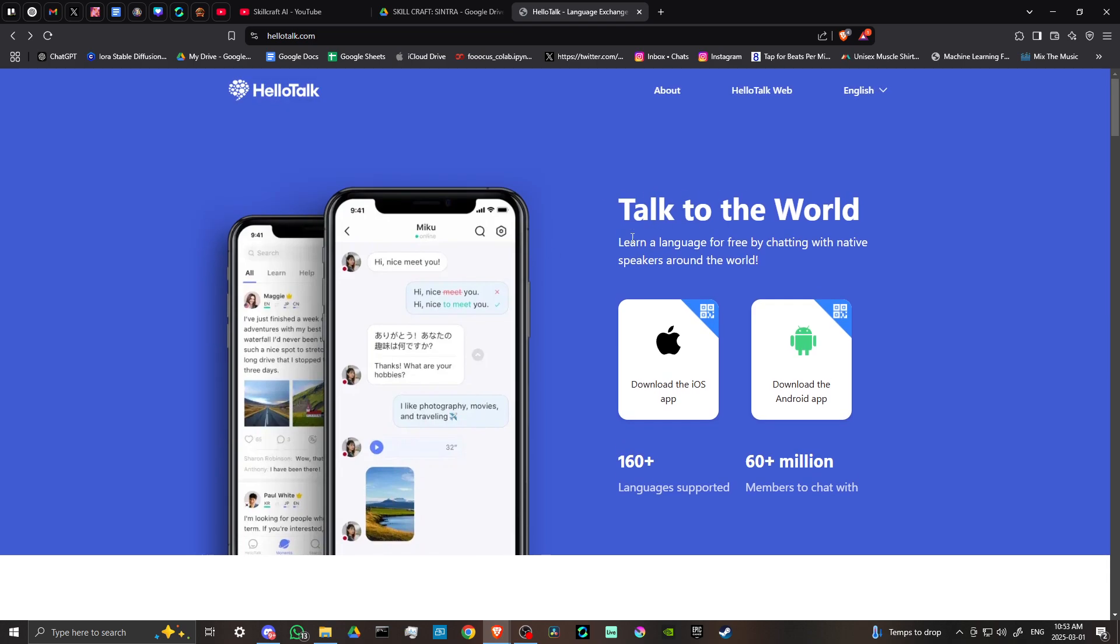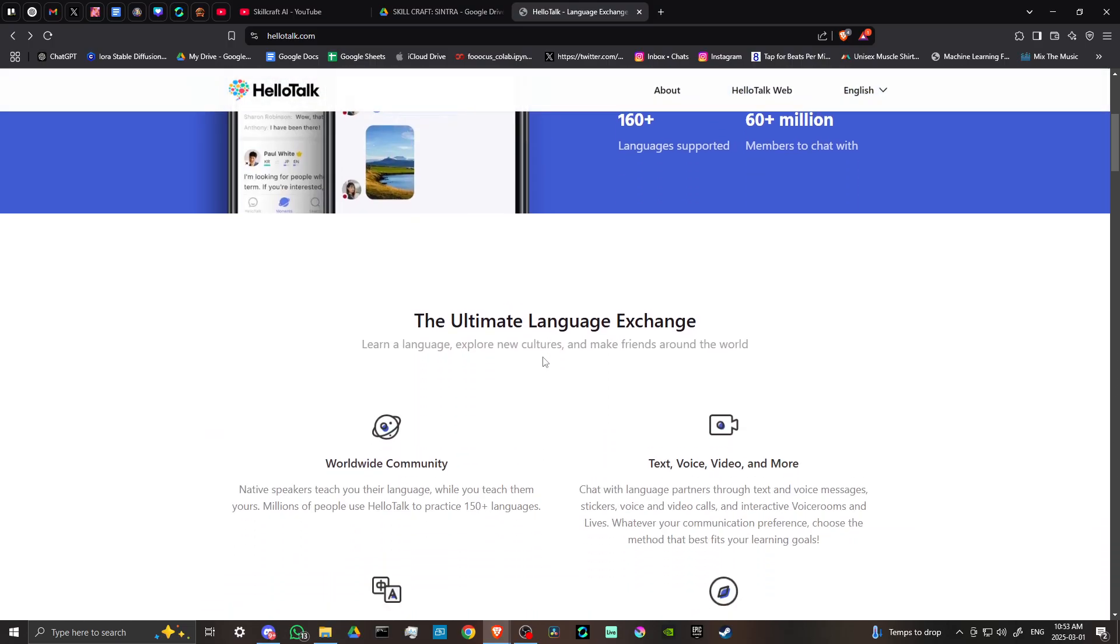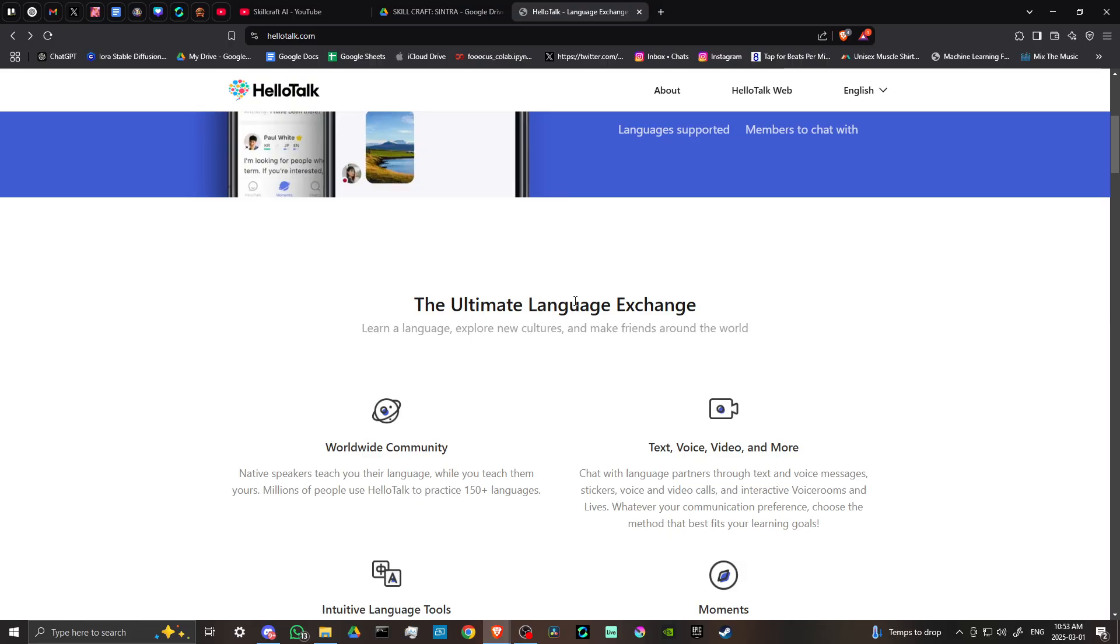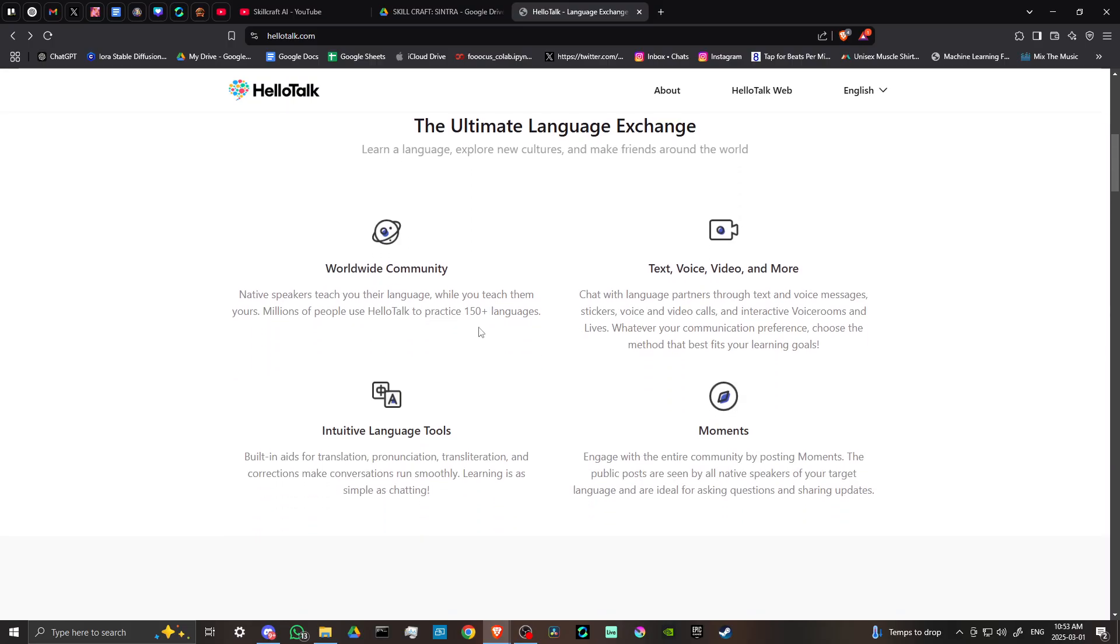Well, you can talk to the world, learn a language for free by chatting with native speakers around the world. The ultimate language exchange. Learn a language, explore new cultures, and make friends around the world. It's got a worldwide community. Native speakers teach you their language while you teach them yours. Millions of people use HelloTalk to practice 150 plus languages.